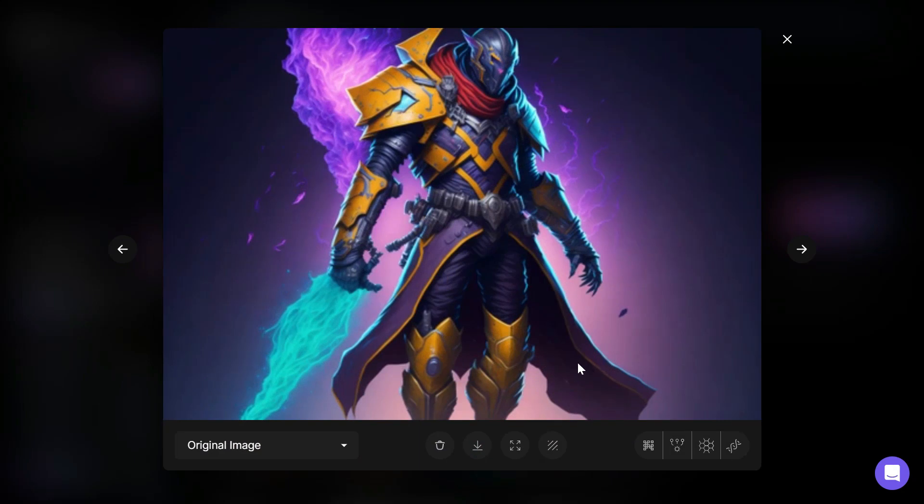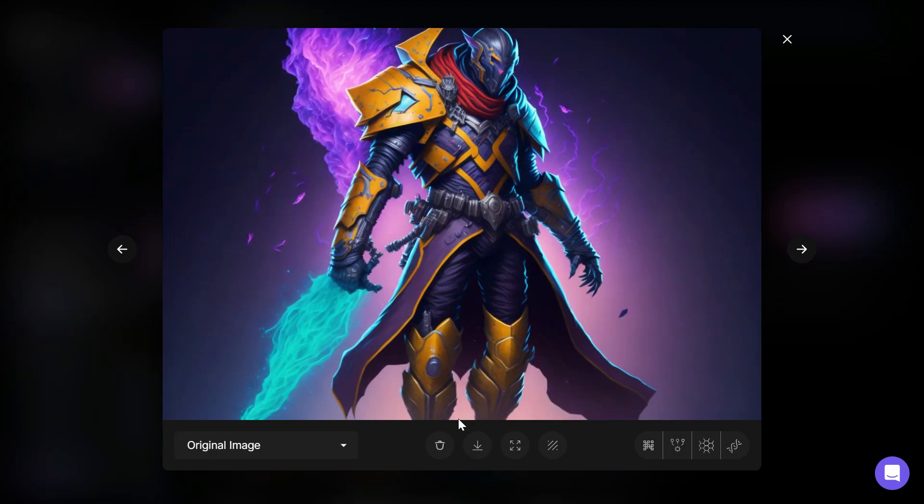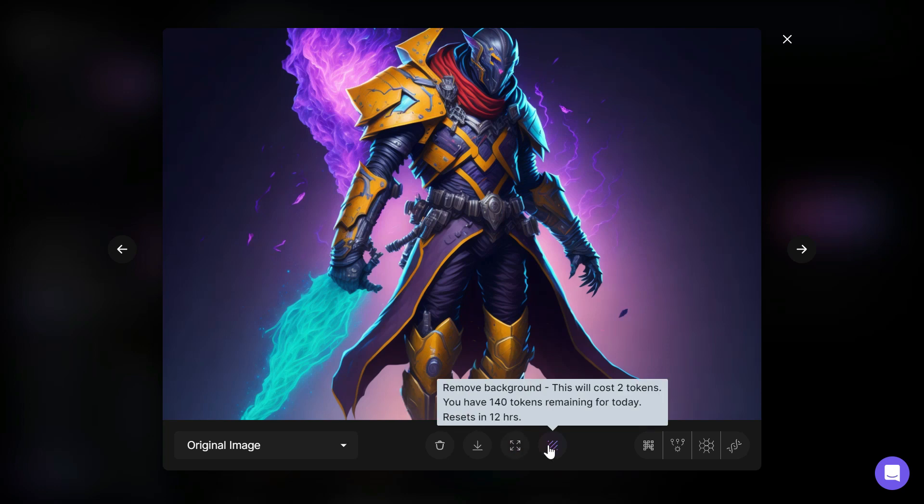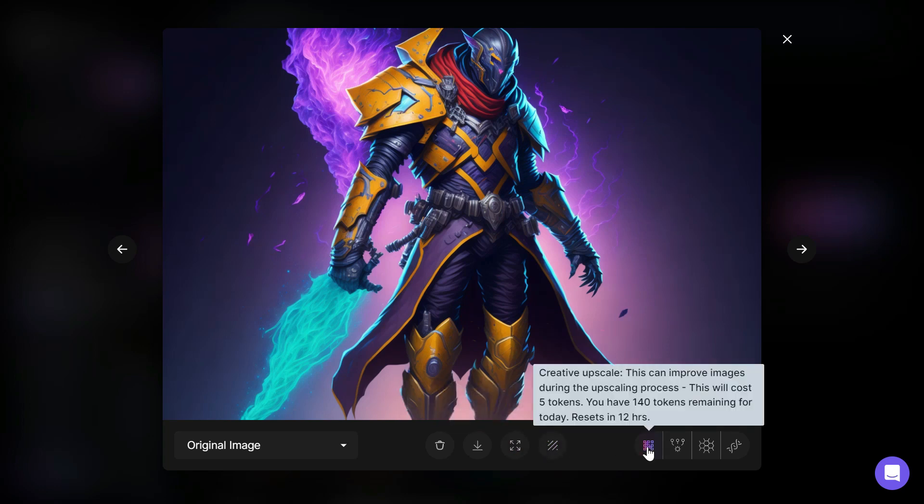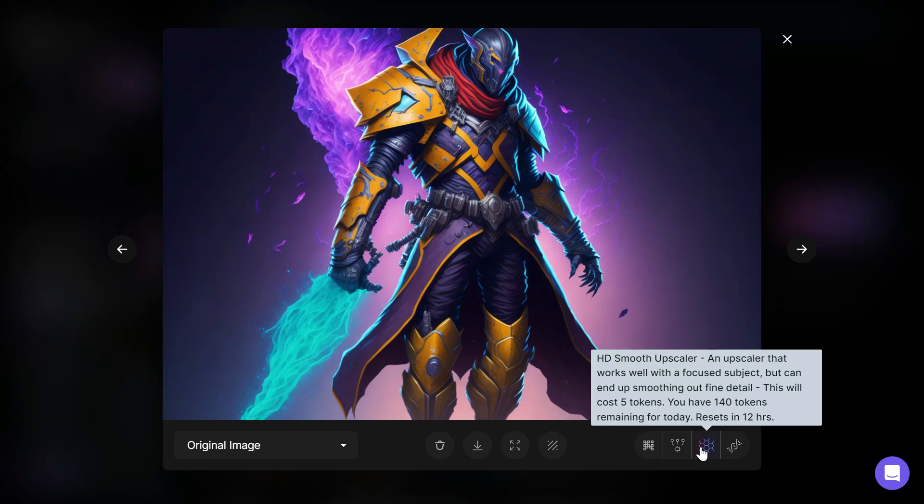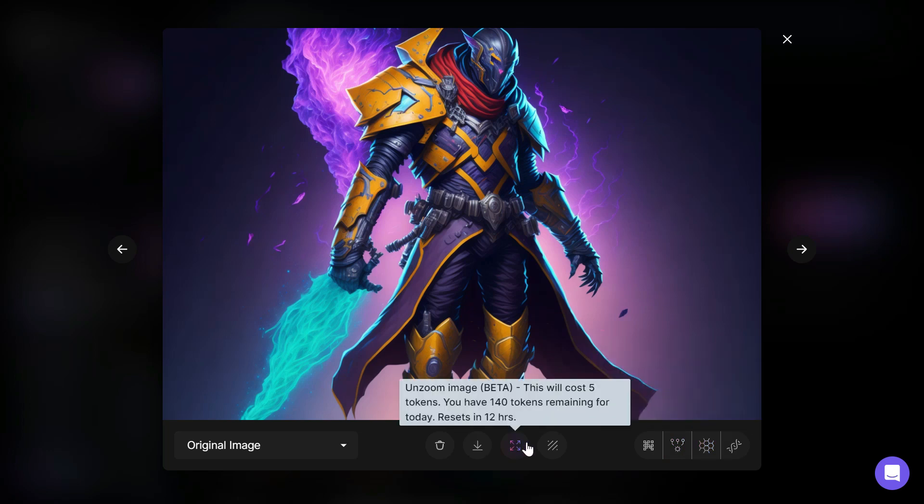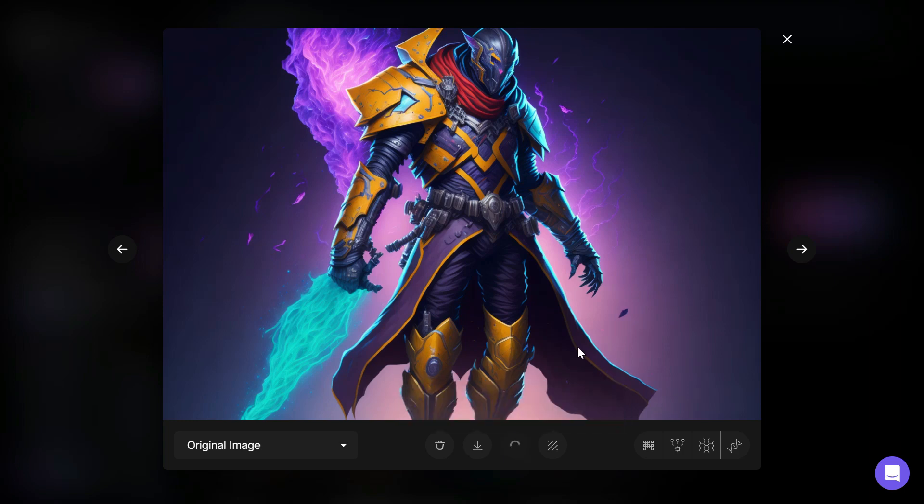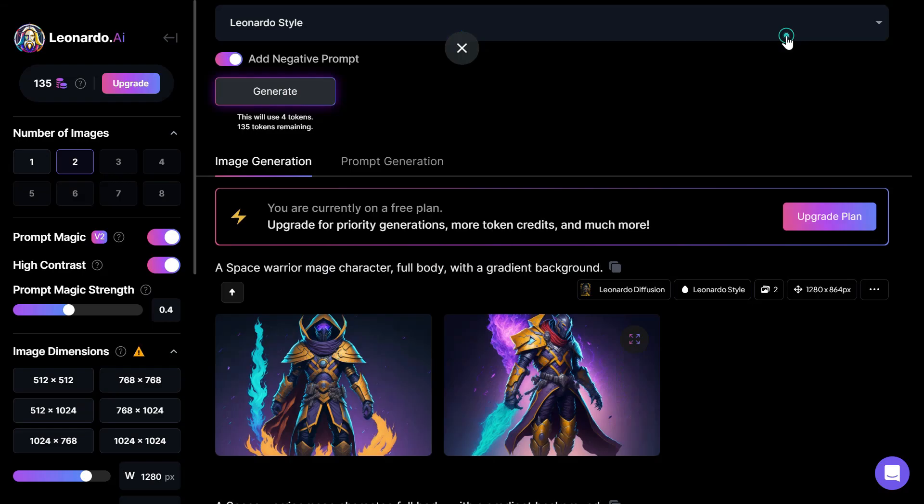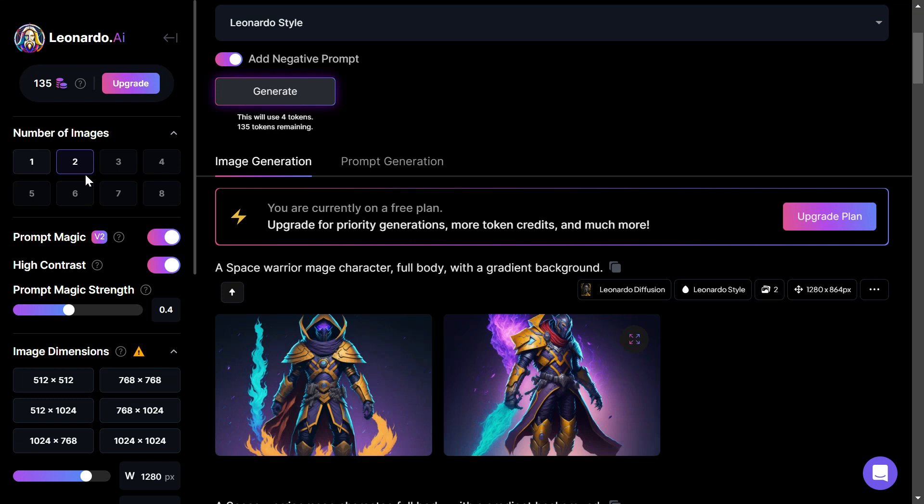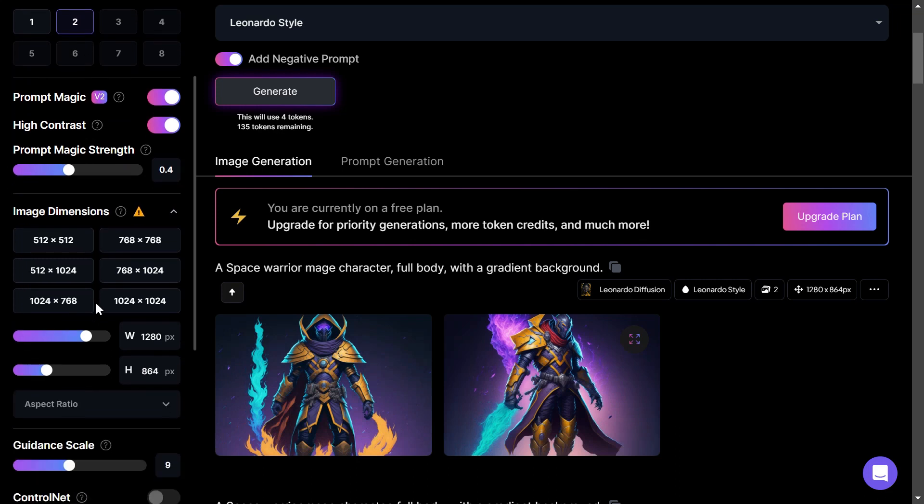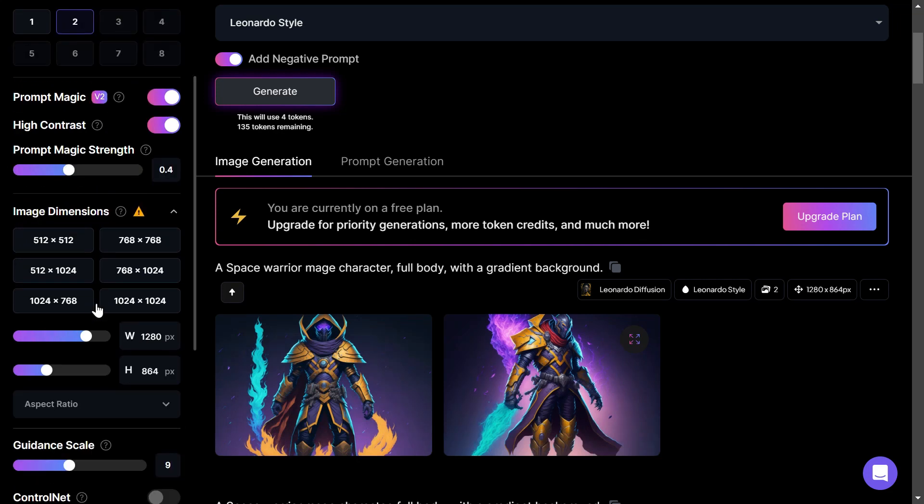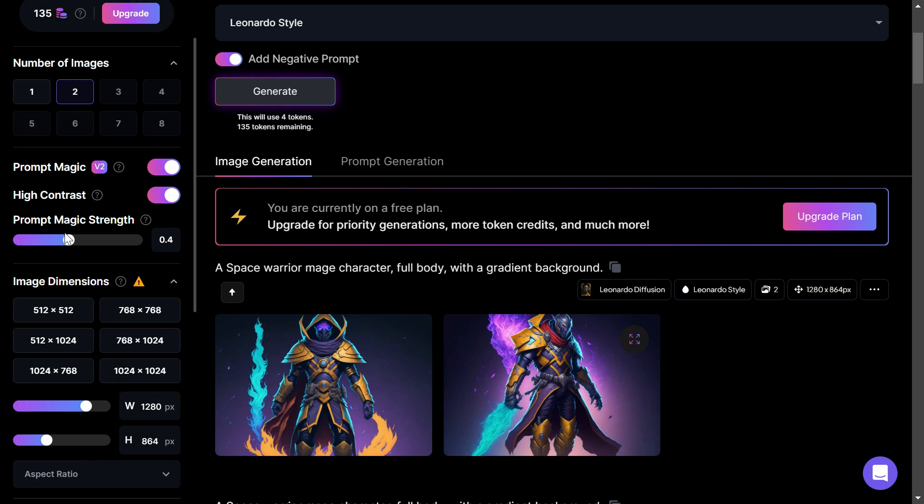You can then opt to upscale the image to enhance the quality. Other options include remove background, download image, zoom in, zoom out image, choose for image to image, and delete image. Once you've selected your preferred image, you can begin to fine tune the results. One way to achieve this is by using the image to image option, which allows you to activate an additional prompt to accompany the text prompt.